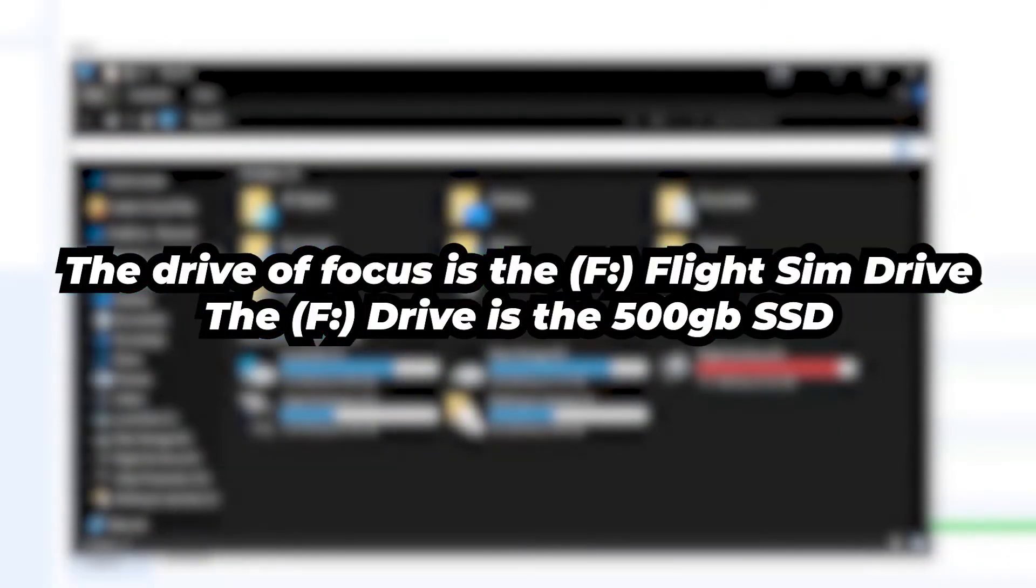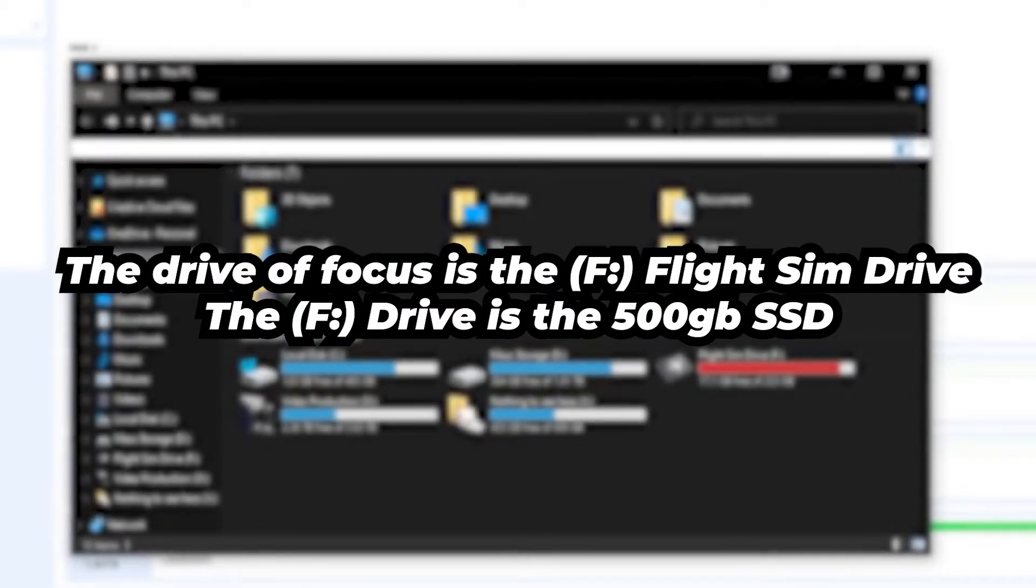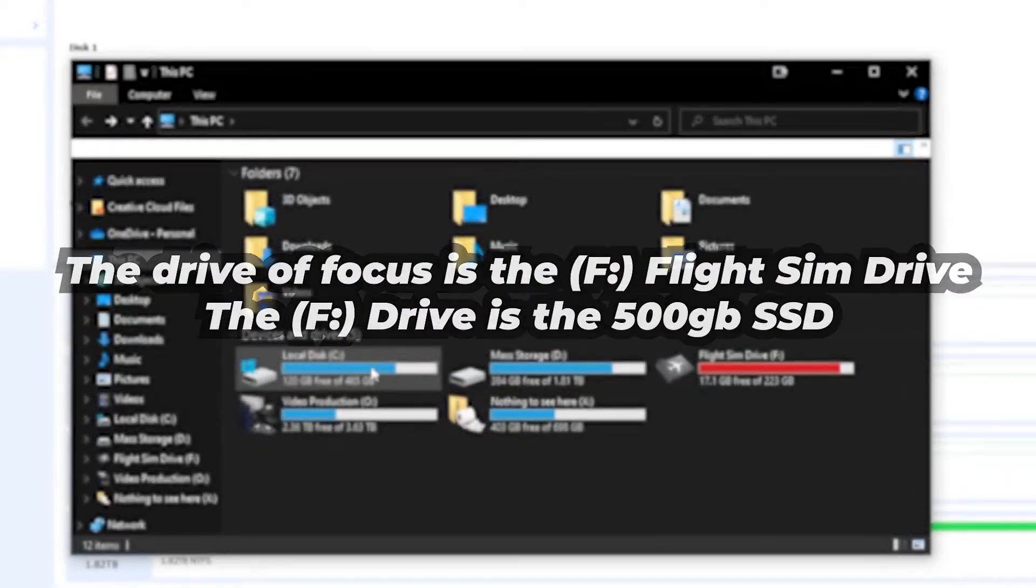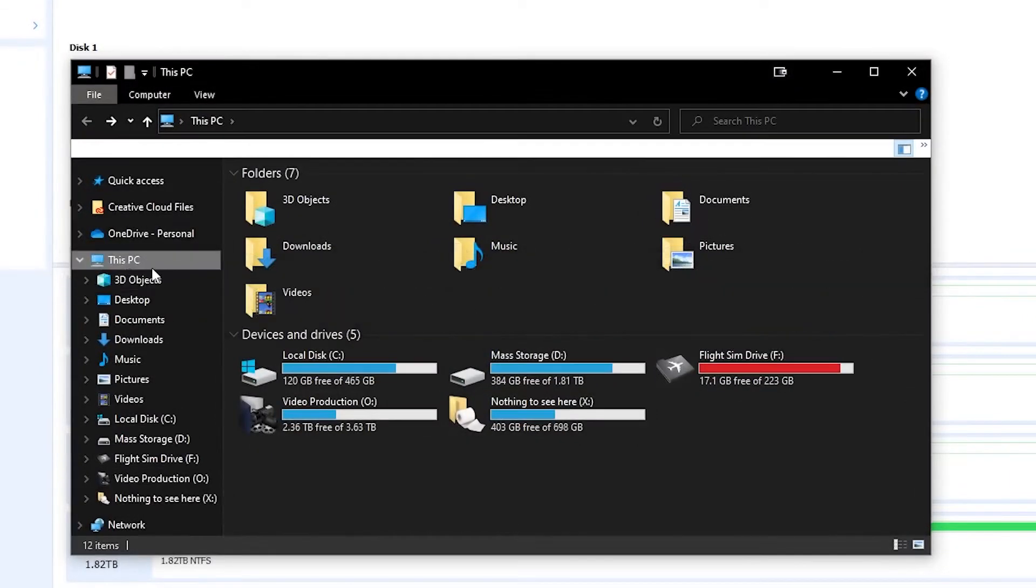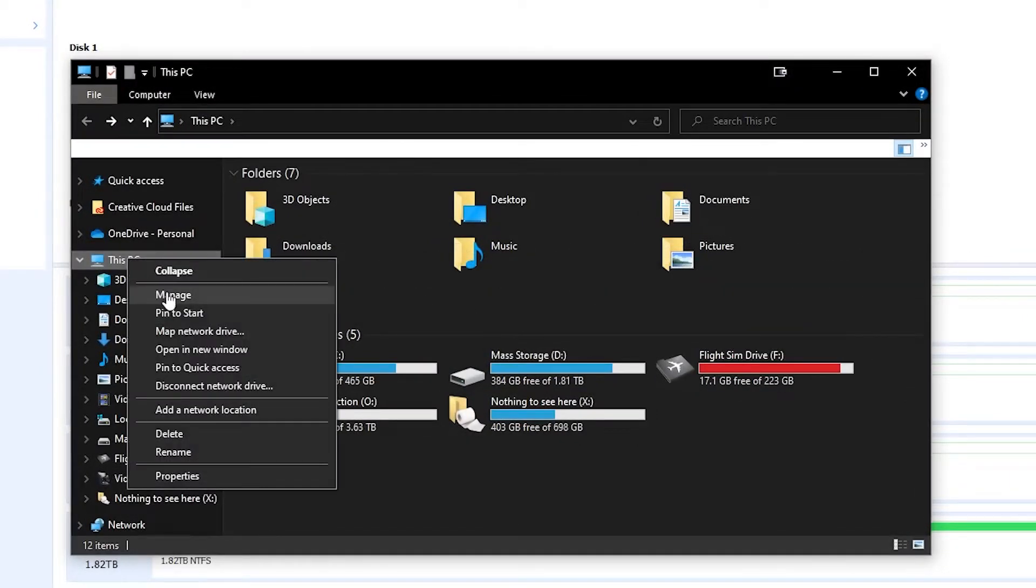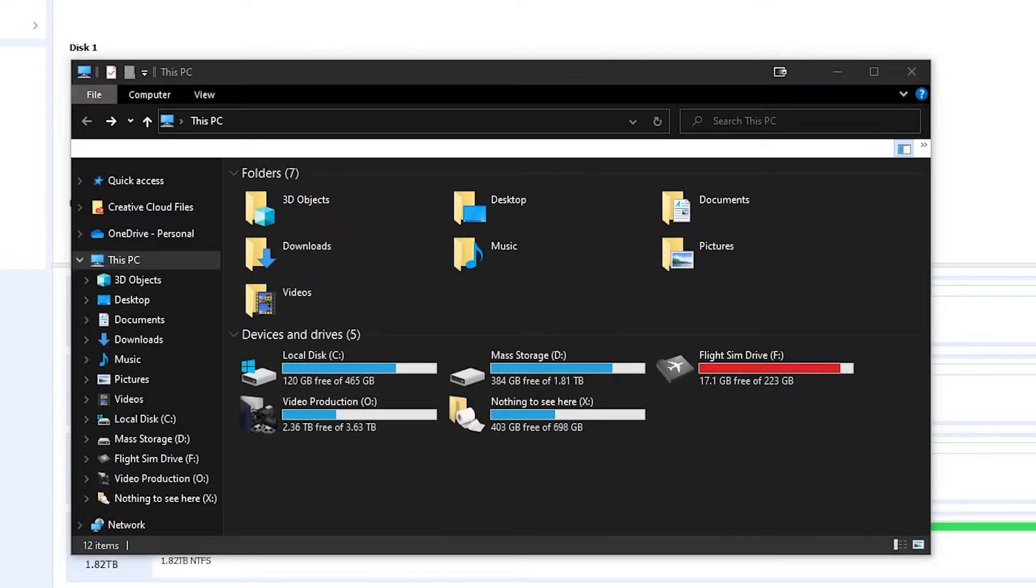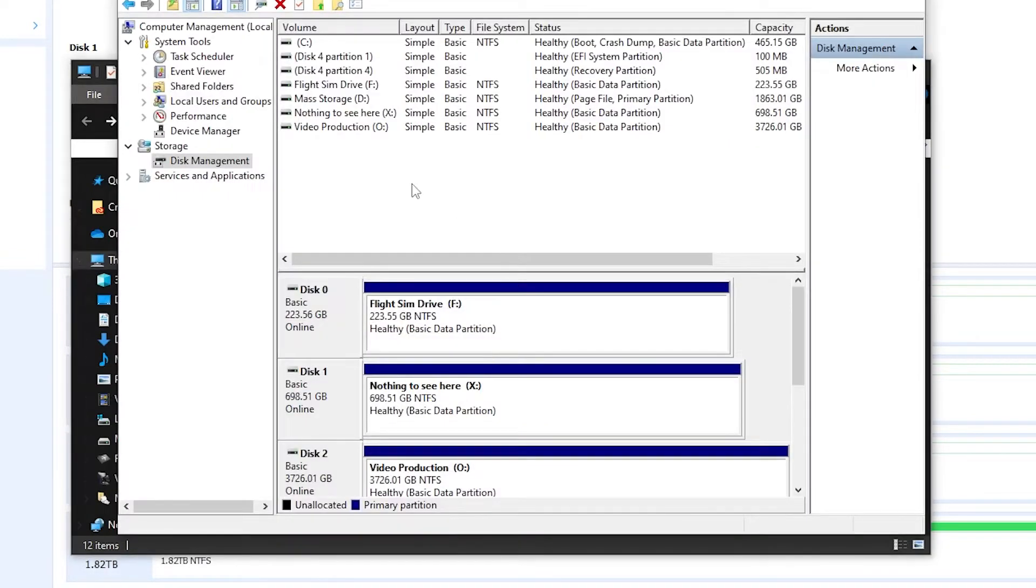I cloned a 240 gigabyte SSD to a 500 gigabyte SSD with Clonezilla. After the operation, the cloning was successful except the 500 gigabyte drive was now showing the same capacity as the target drive.